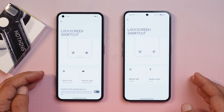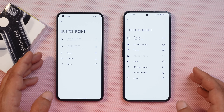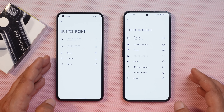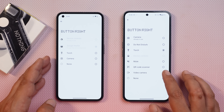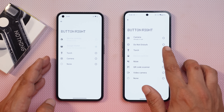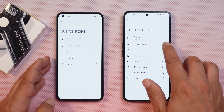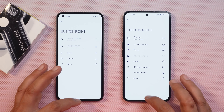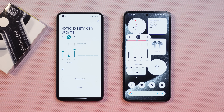Nothing has also added more options under lock screen shortcuts. Previously options were limited, but now you can choose from video camera, QR scanner, mute, torch, device control, DND, and camera to set as lock screen shortcuts.